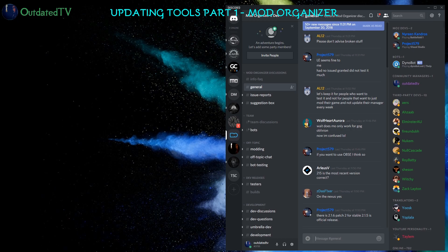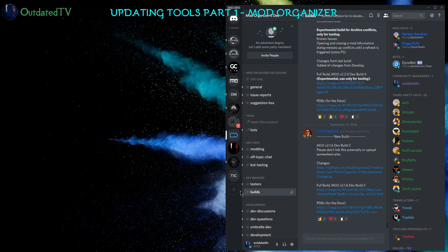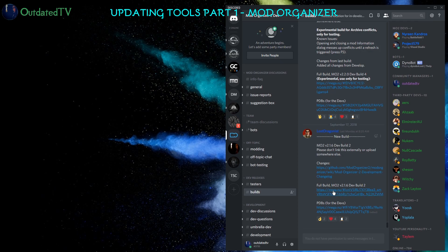I will visit the Discord of Mod Organizer 2, go to the Builds channel here and get the latest version of the 2.1.x line, which is 2.1.6 Dev Build 2 currently. I click this link here, Full Build, to download the latest version.